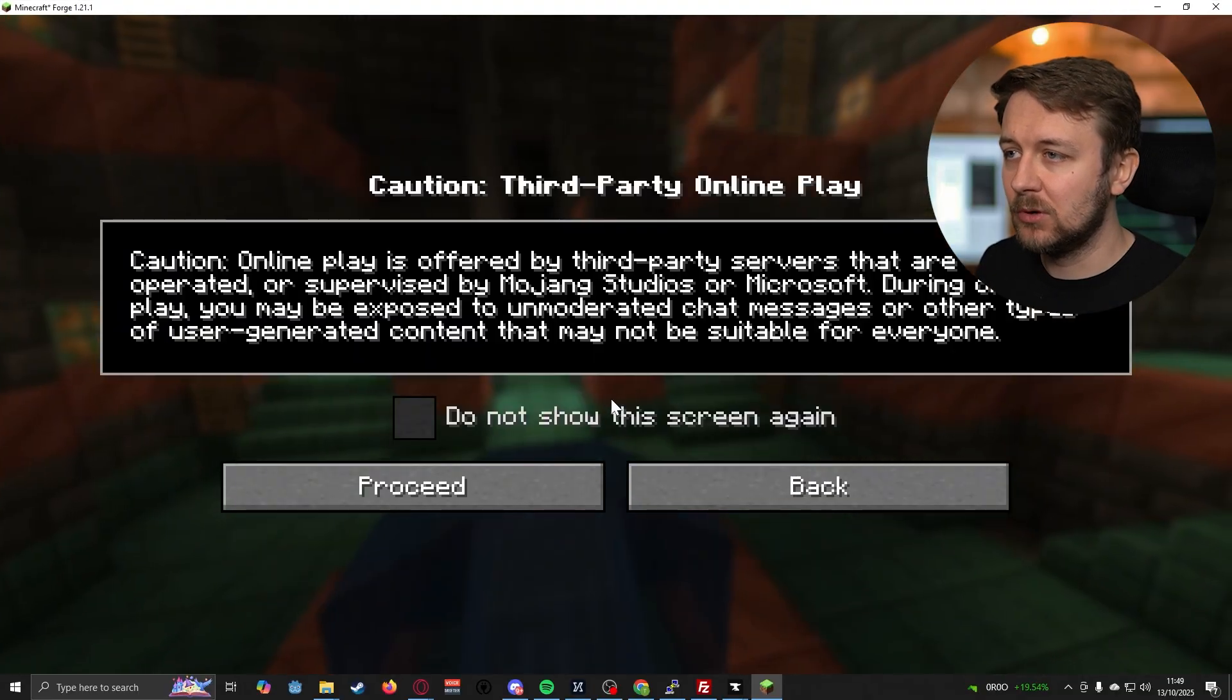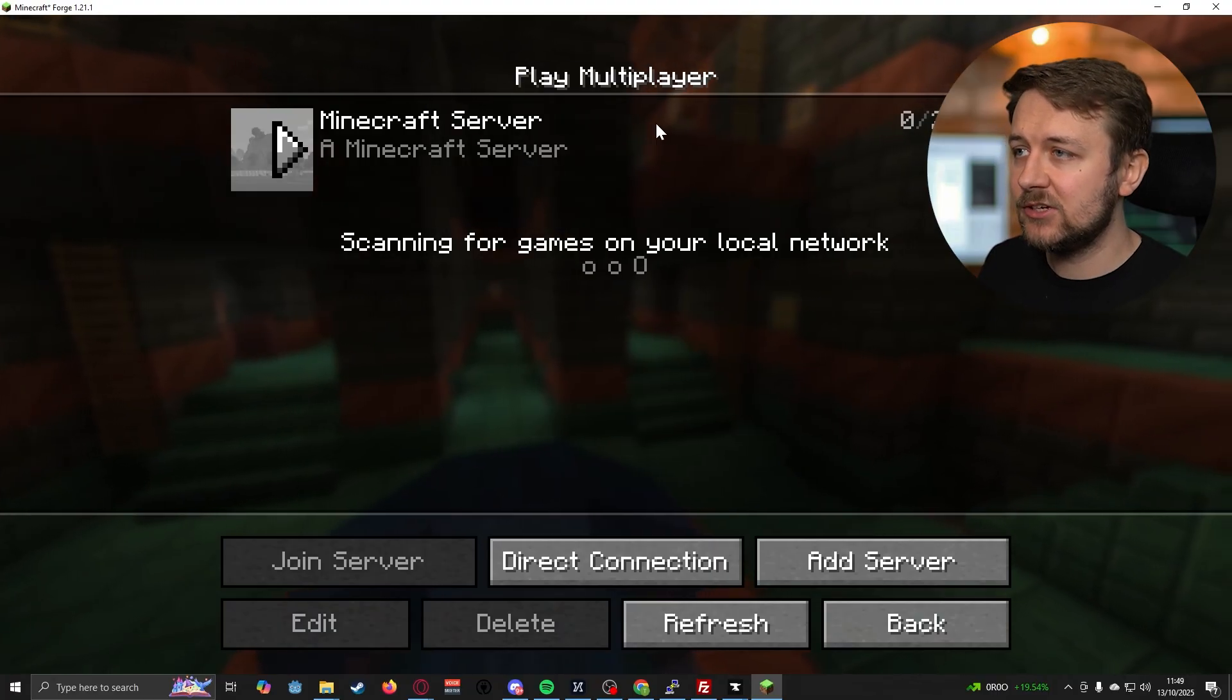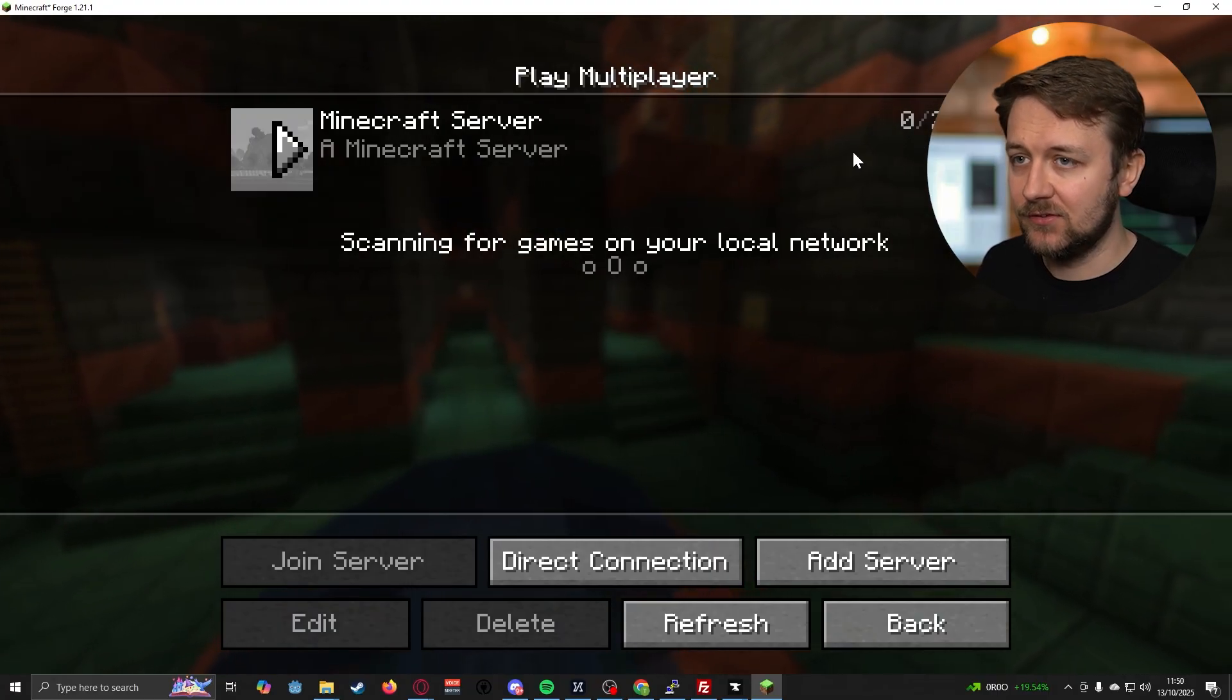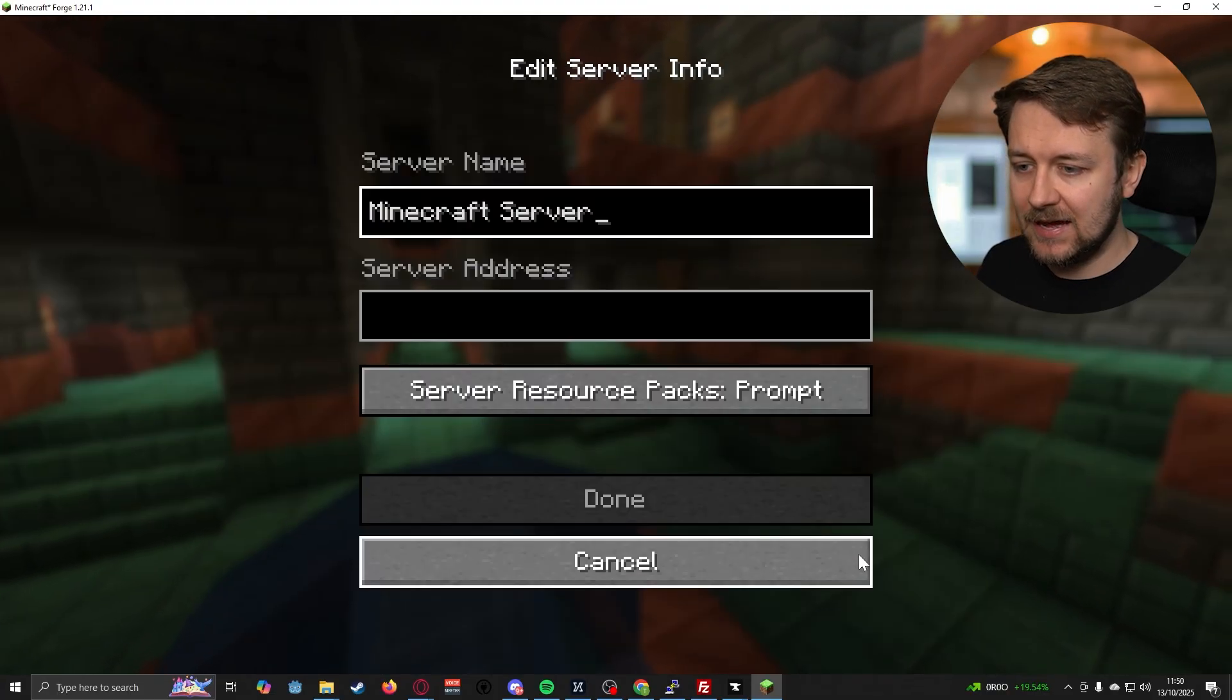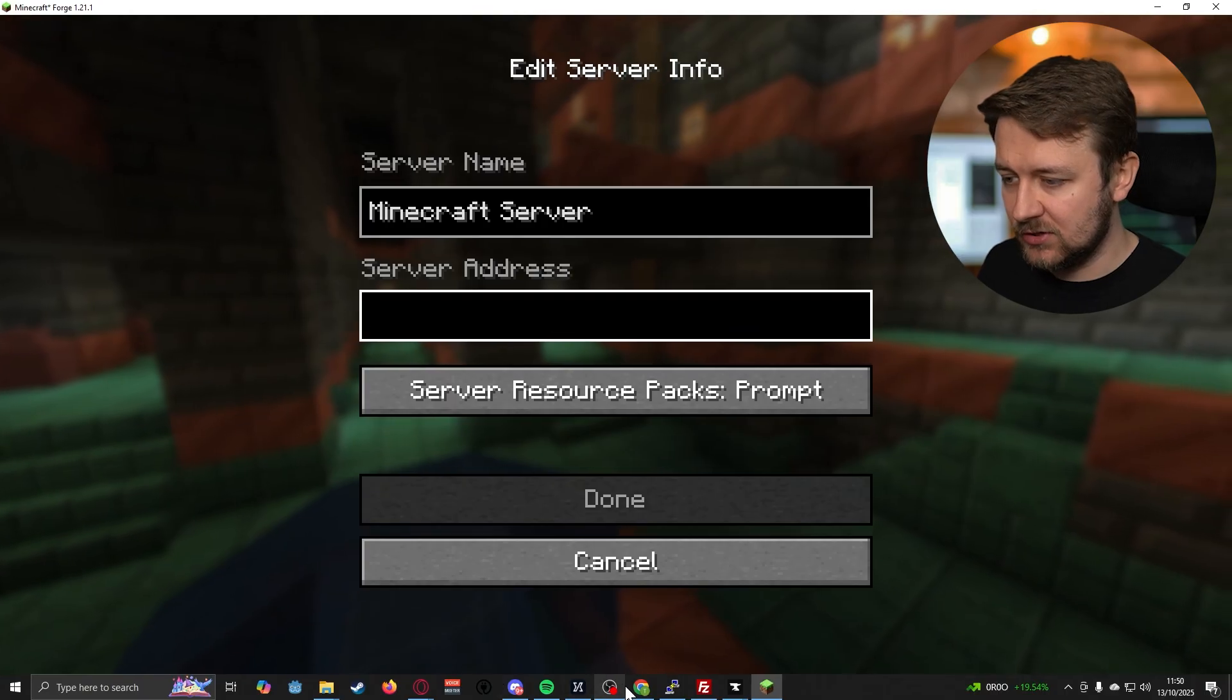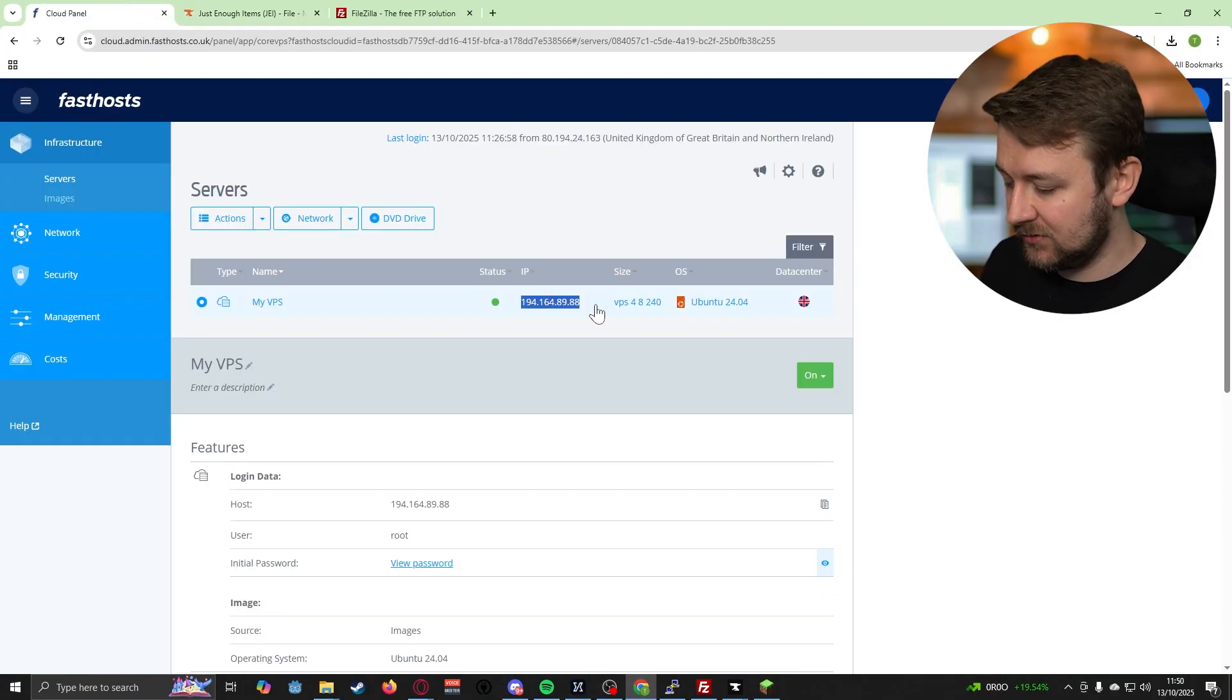Let's fullscreen that, let's go into multiplayer, let's proceed. And you can see that I actually already added the server. If I wanted to add the server again, let's just delete that. If I add server, what we want to do is just grab our server IP address.